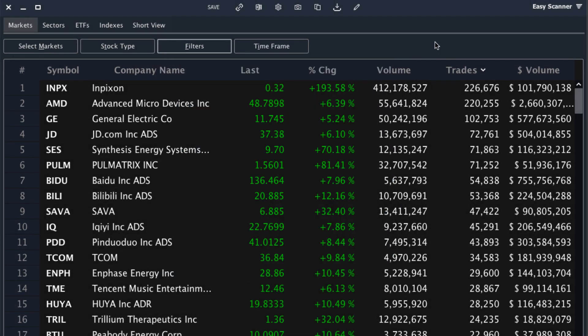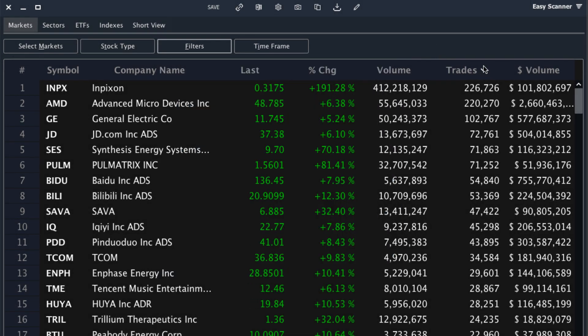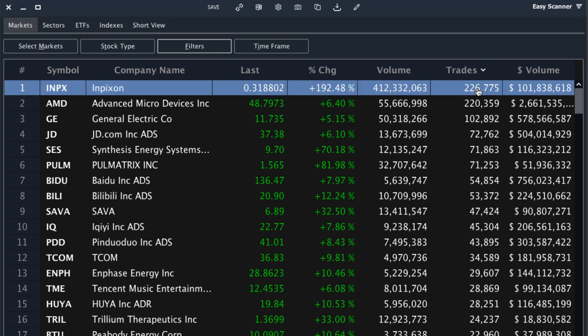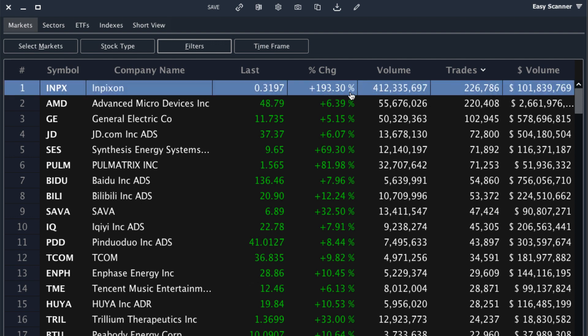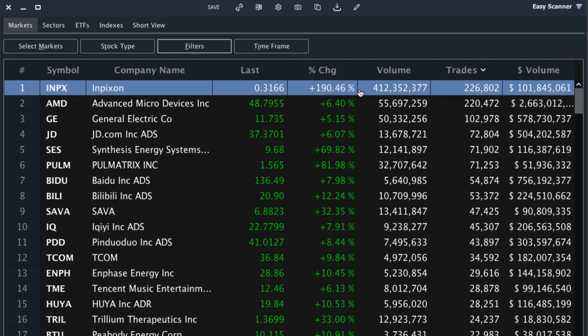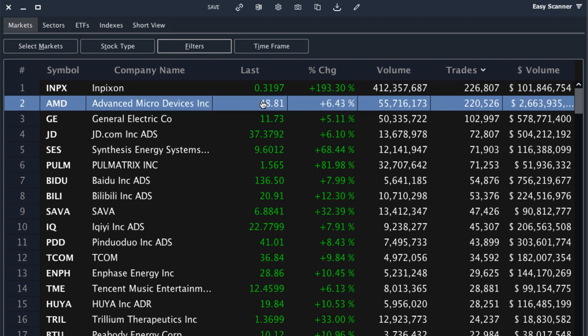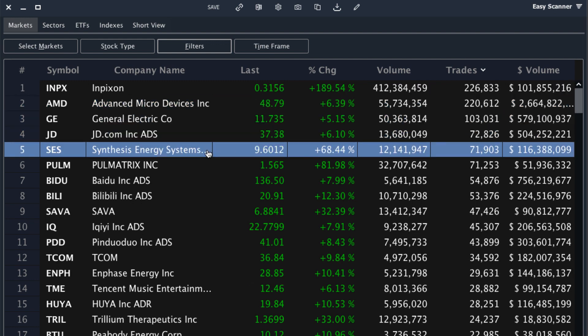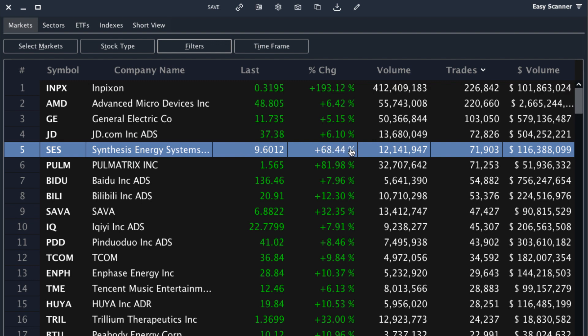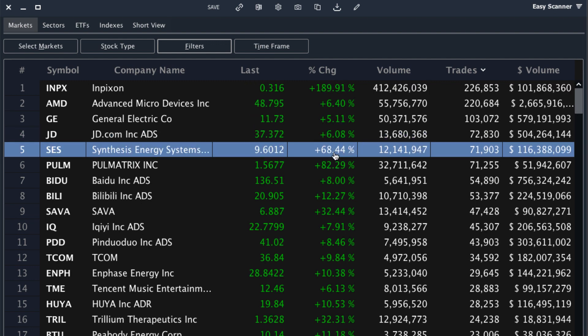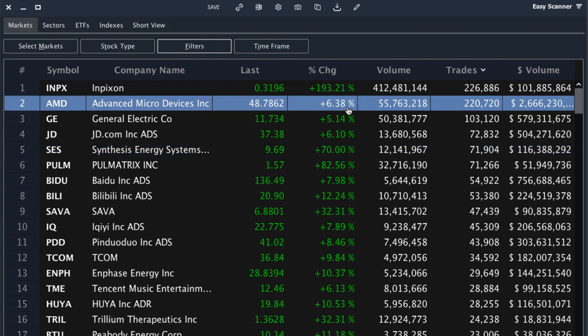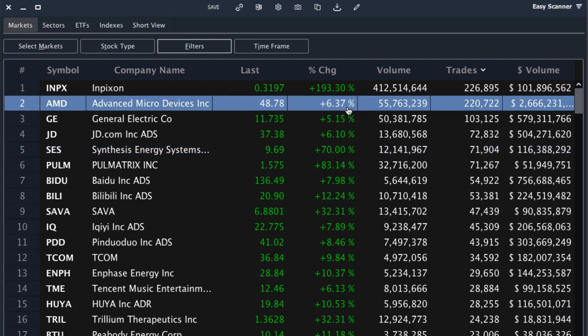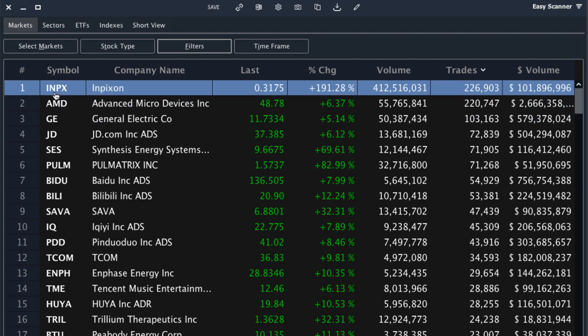The list is updated and I have it sorted by number of trades. Basically I want to see what everyone else is trading. A stock like INPX has over 200,000 trades and it's up over 180% on the day. This is definitely an interesting stock that I want to keep an eye on. I can continue to scroll through this. I see a lot of familiar names like AMD and GE, but then I see some new names that are up quite a bit. For example, SES is up over 68% and it has over 70,000 trades.